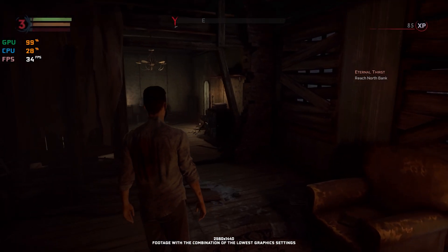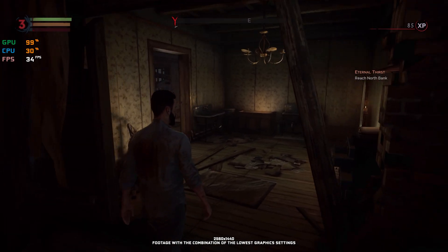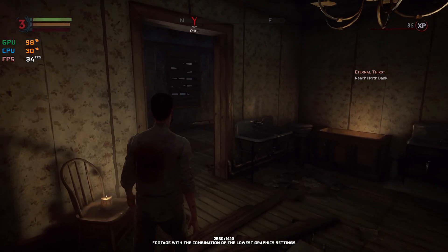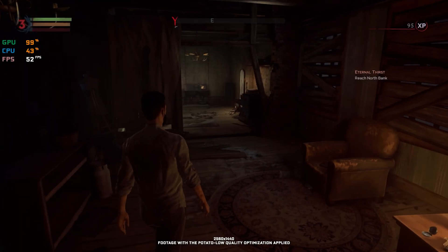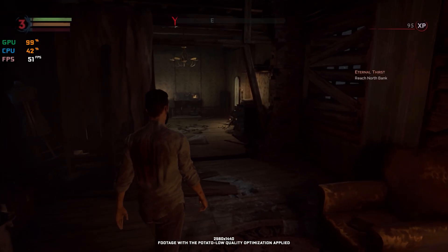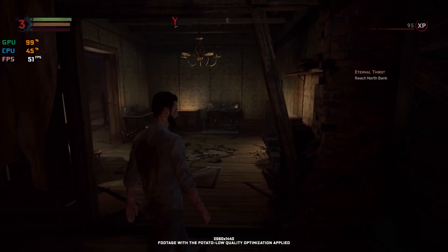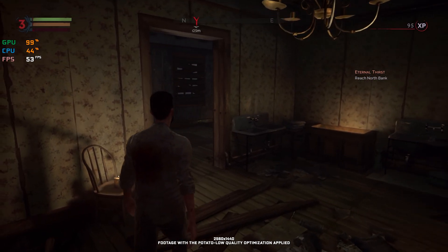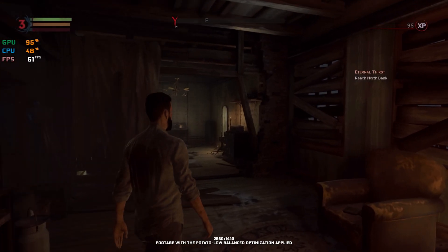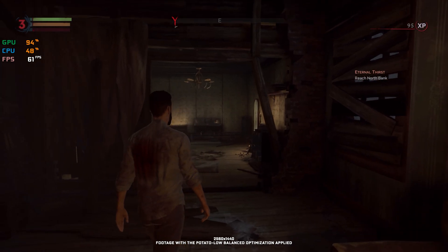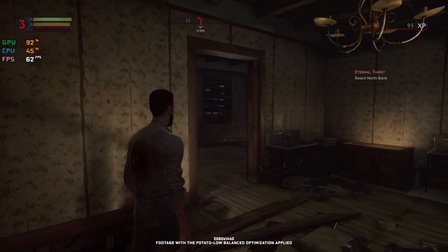Vampyr is a video game developed by the same studio that brought us the Life is Strange franchise. While not as popular as Life is Strange, mainly due to its theme and more narrow player base, it is still one of the best games of its kind. It is also one of these games that are not easy to run on most systems, and that's exactly why this video exists.